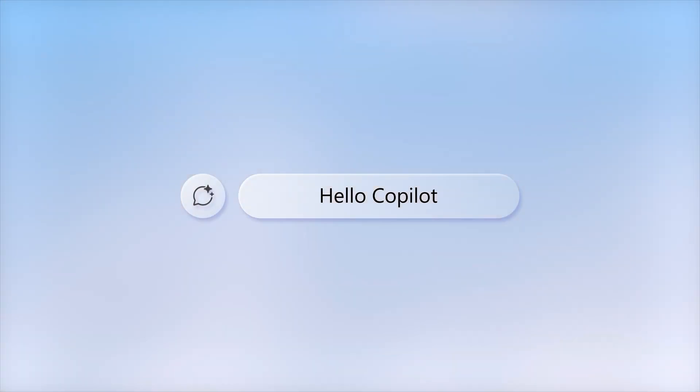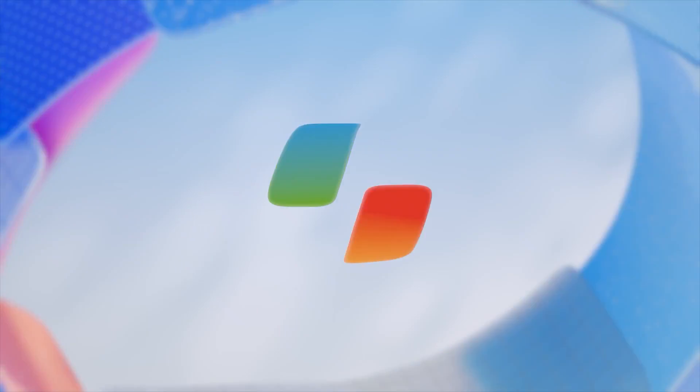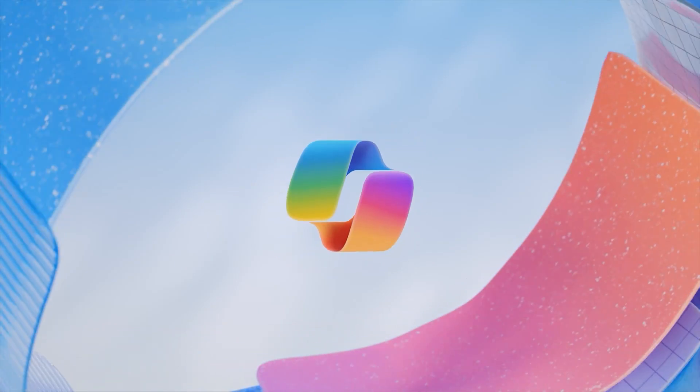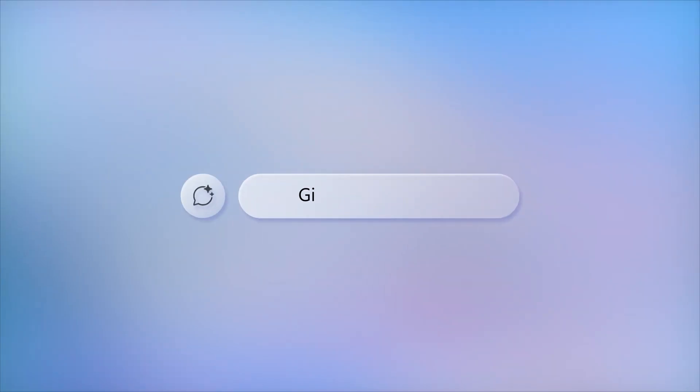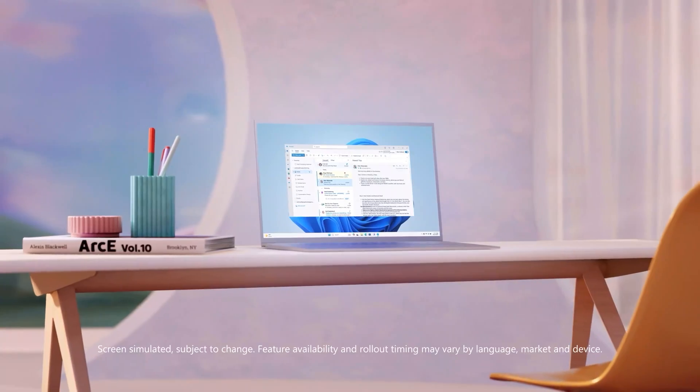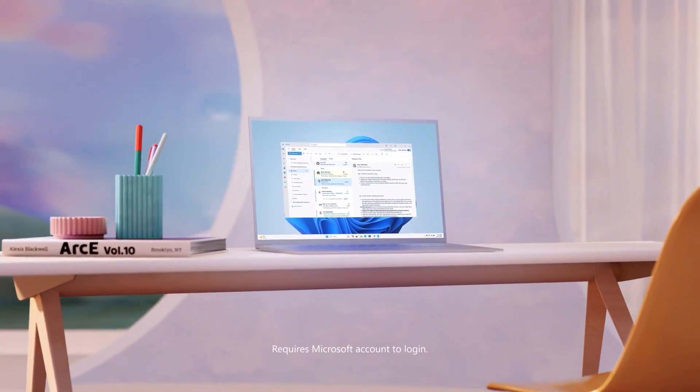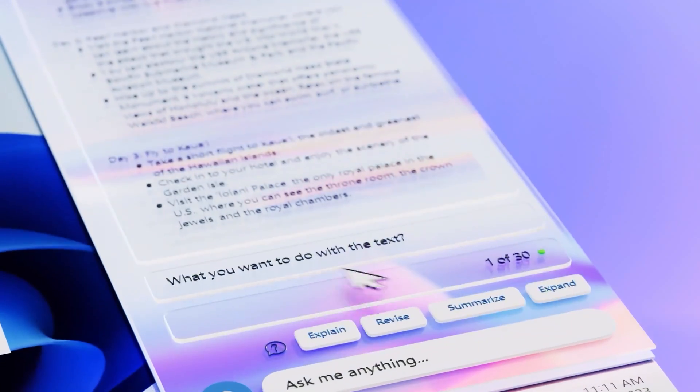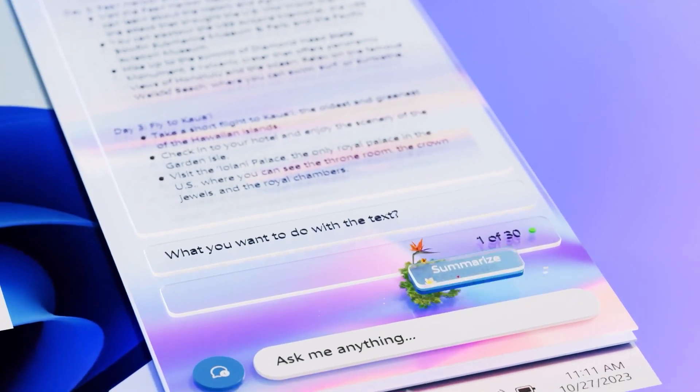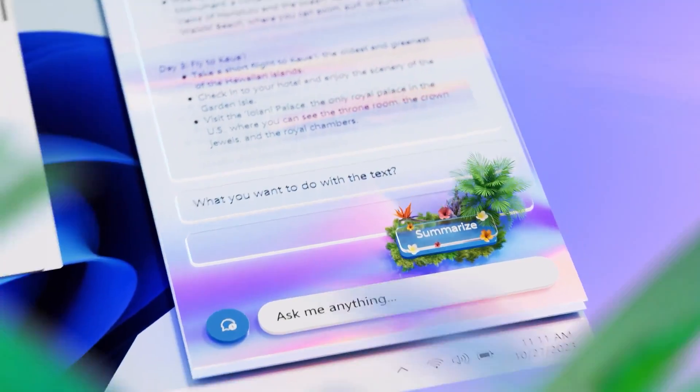Now let's talk about a particularly interesting and somewhat controversial feature of Copilot Plus, the Recall feature. This feature is designed to record and remember your interactions, providing you with a seamless and highly personalized experience. However, it's not all sunshine and rainbows.